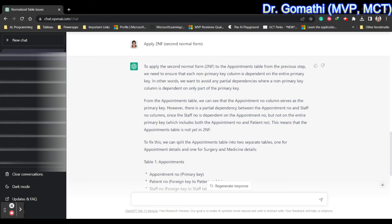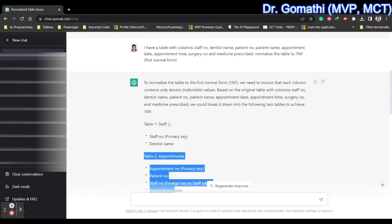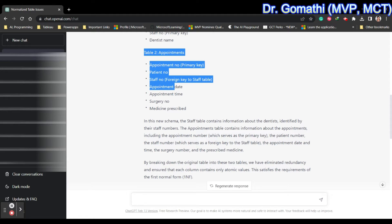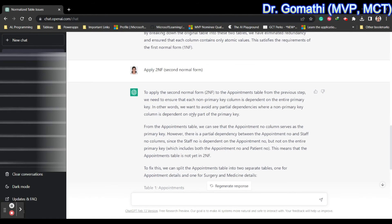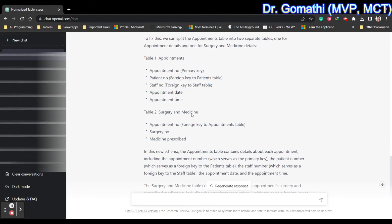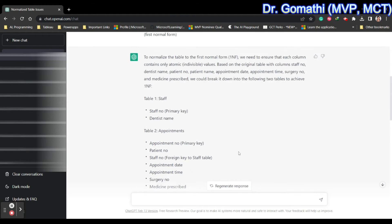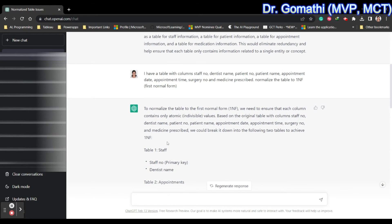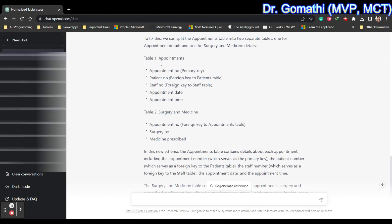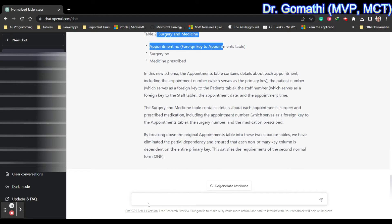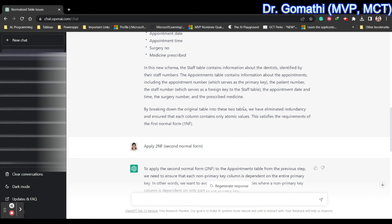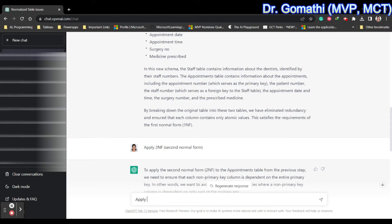For Second Normal Form we address partial dependency, and for Third Normal Form there should not be any transitive dependency. It further splits the table into another table for surgery and medicine. By the end you have three tables: staff, appointments, and surgery.